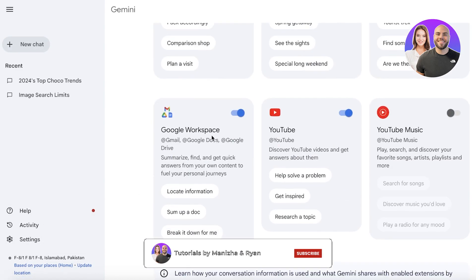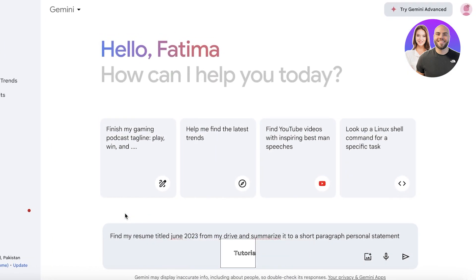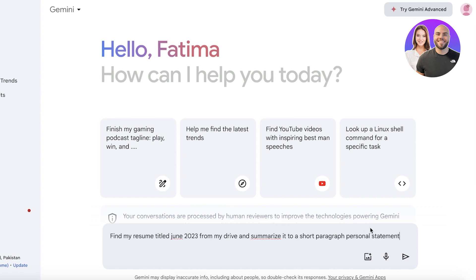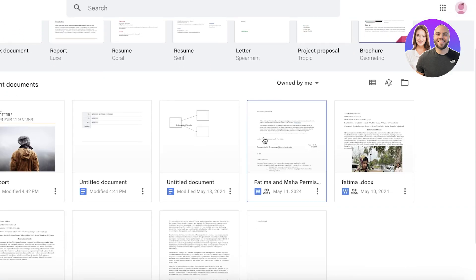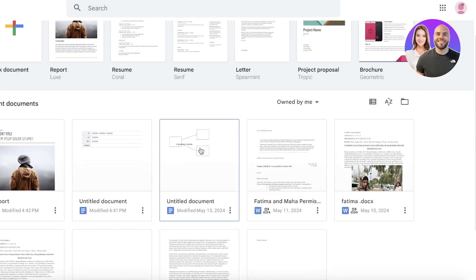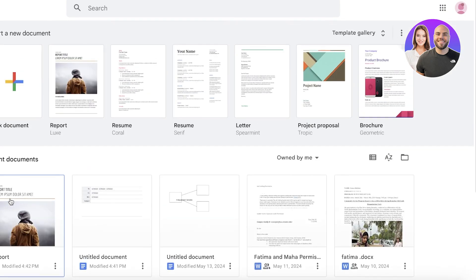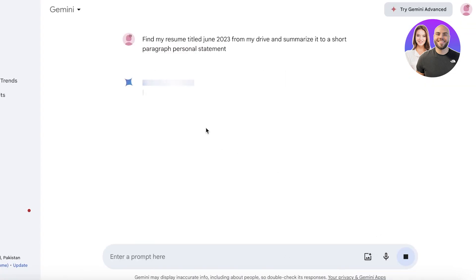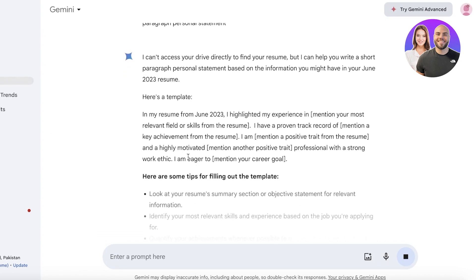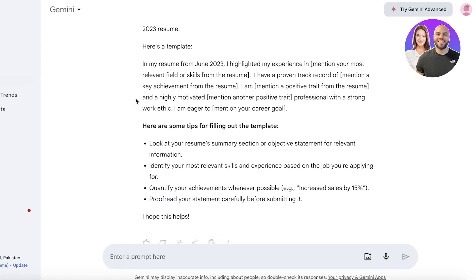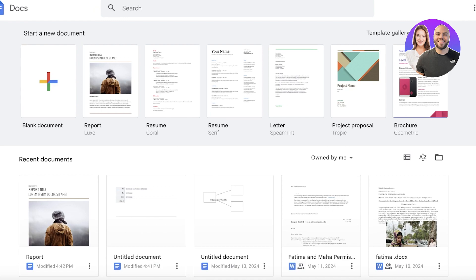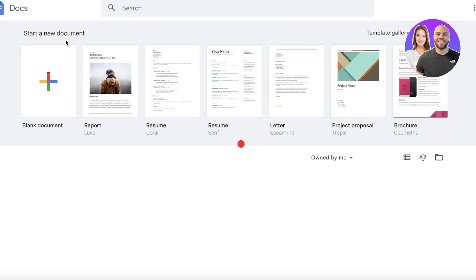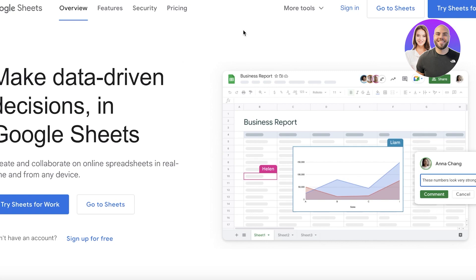If I was to take a look at some of the direct tools with Gemini AI in our extension, we can go ahead and let's say I want to sum up a doc. 'Find my resume titled June 2023 from my drive and summarize it in a short paragraph.' Let's say that my doc is titled this, so I'll just add this over here. It's going to look for my drive over here and it can't access it right now because its permissions have expired. But when you grant full access to the AI, you should be able to get it started.